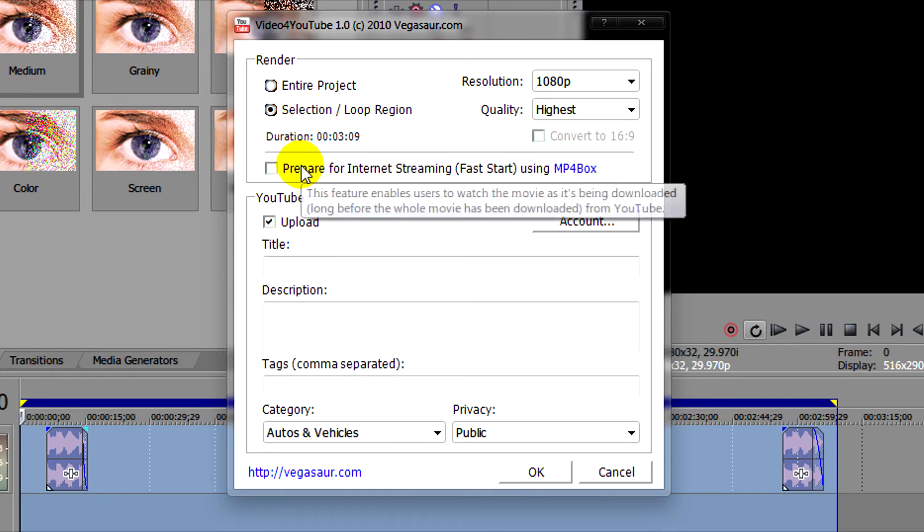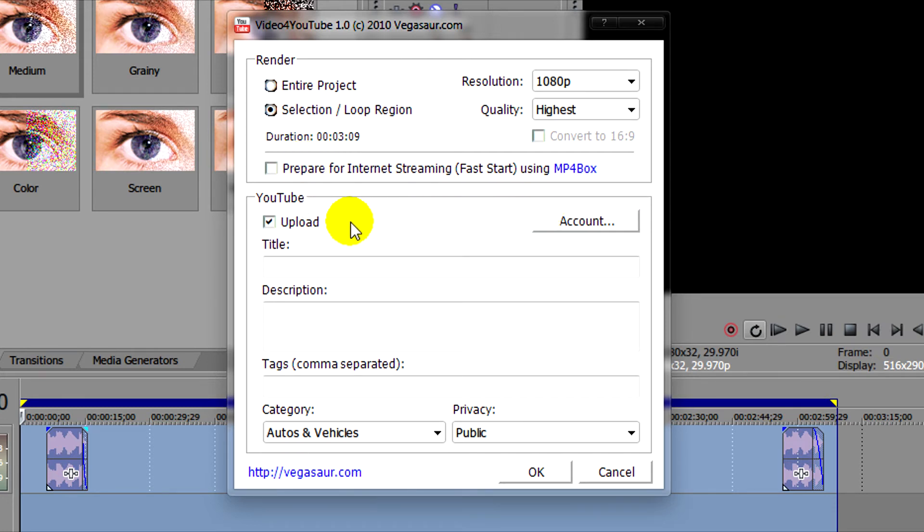After you do that you can then preview it if you want as it's downloading after it's rendered of course.